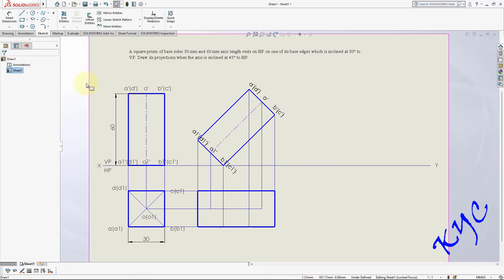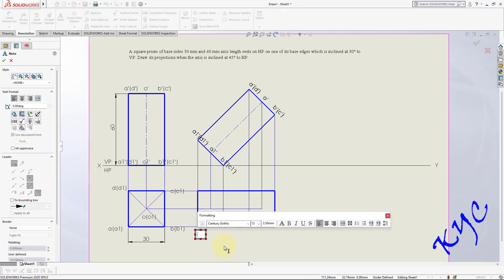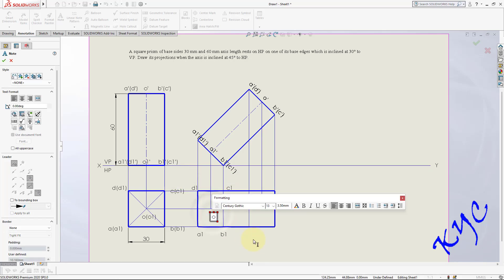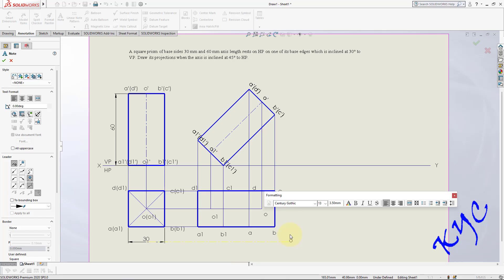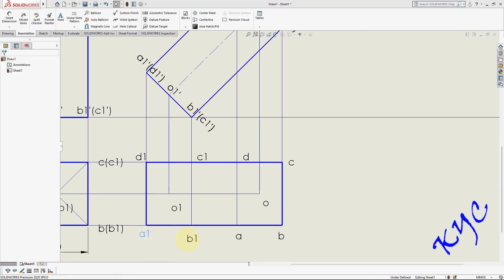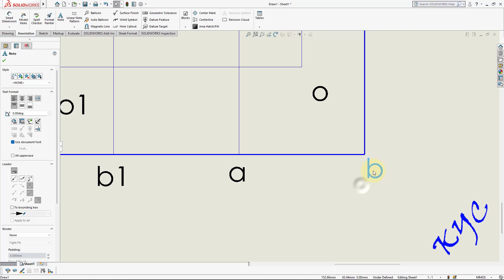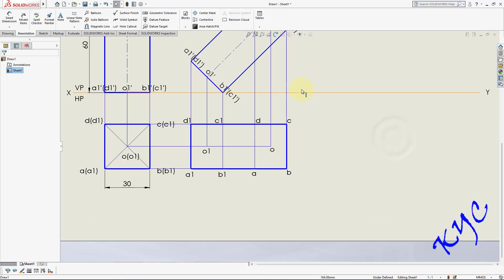Now name the top view. Label the points: A1, B1, C1, D1, O1 for the base, and A, B, C, D for the top face. Move the labels to the nearest location. Zoom in and place them precisely so the placement is accurate.